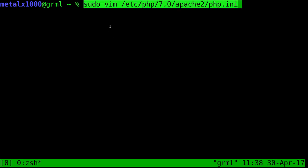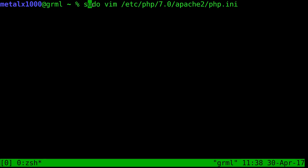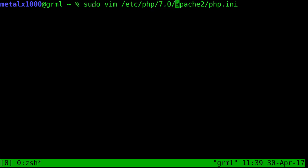So I'm going to use vim as my text editor. You've got to have permission to edit this file, so I'm going to sudo vim or whatever text editor you like, etc, PHP, the version of PHP that you're running, forward slash Apache 2 PHP dot INI.